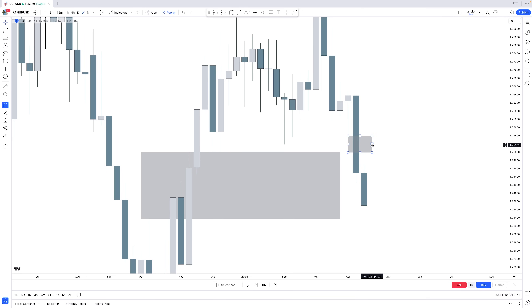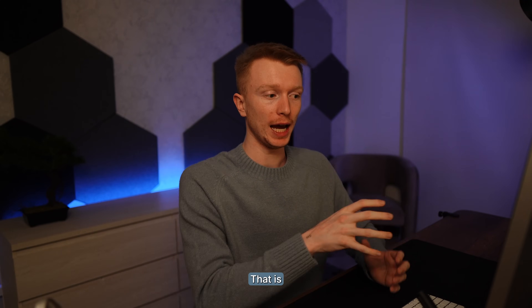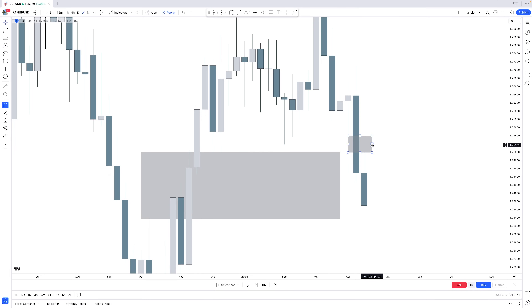We have now determined Step 1: bias. We have a draw on liquidity — that weekly fair value gap — which leads to a potential direction: heading higher. Mark out those fair value gaps and see how price delivers towards them. But nothing is confirmed just yet, so we need Step 2.